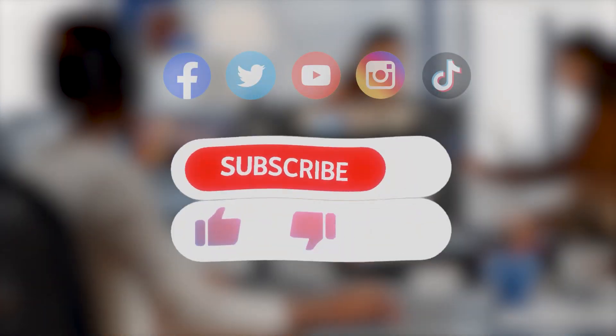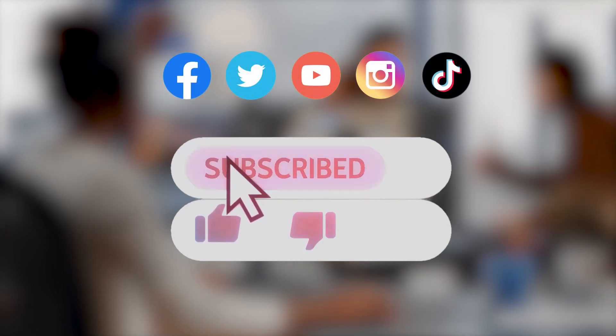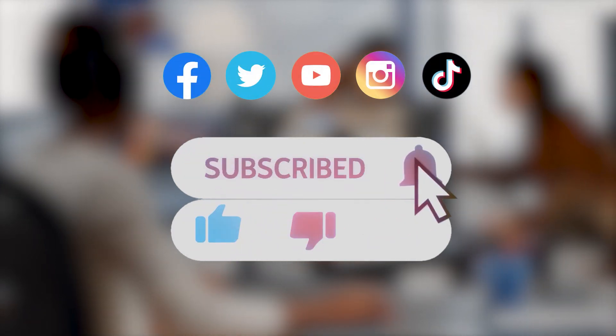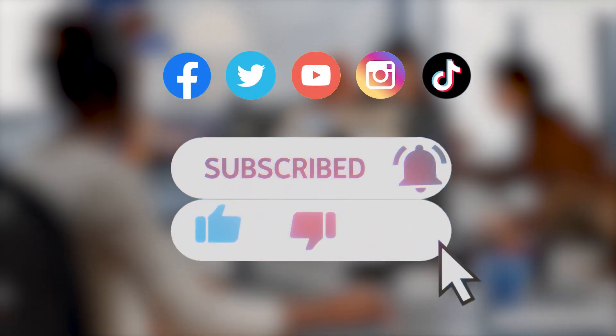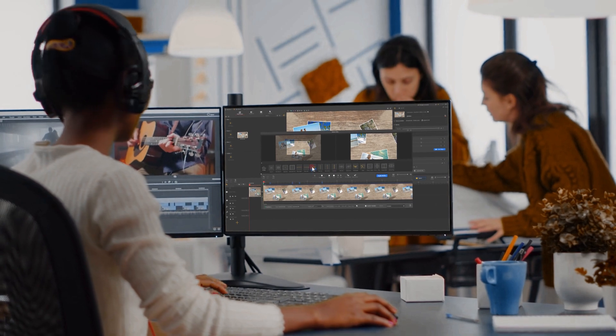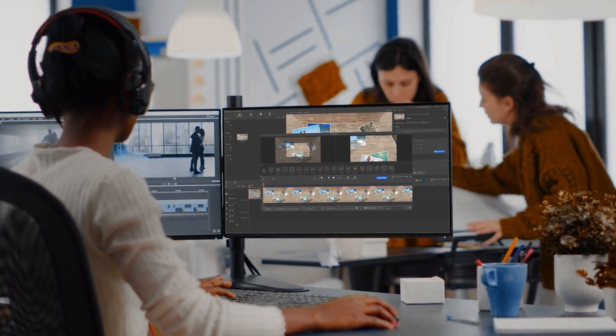Don't forget to click the subscribe button to subscribe to our channel if you haven't yet. We will see you soon in our next video. Bye.